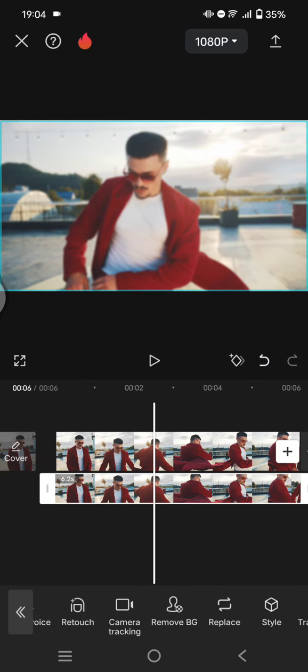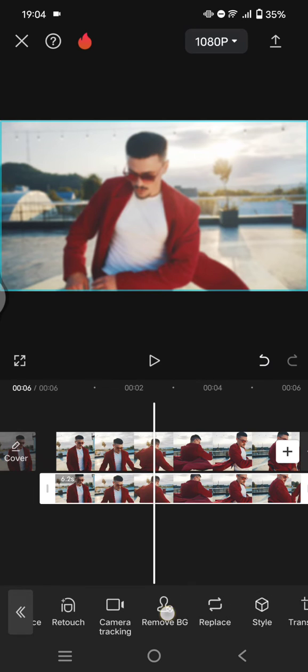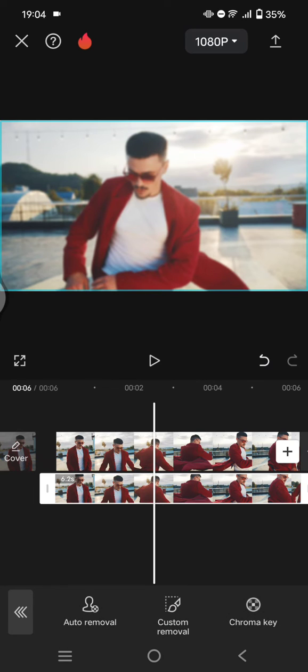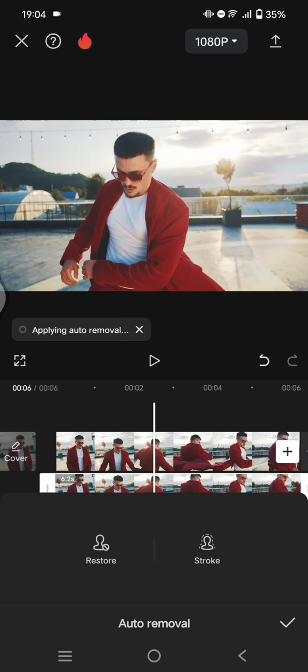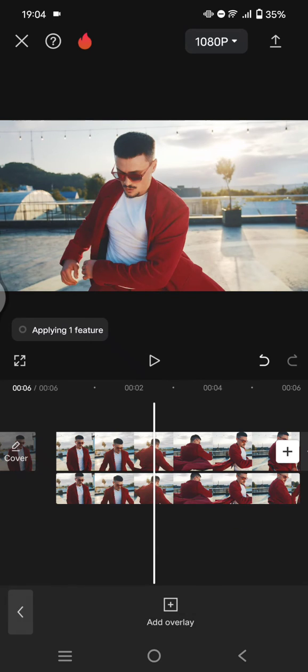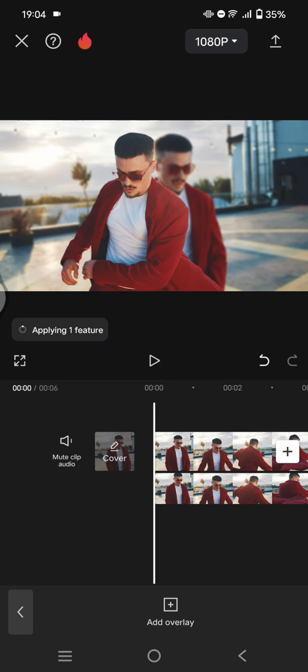Click on Remove BG, click on Auto Removal. Now just click on the check icon and here is the result for the bokeh or blurry background.